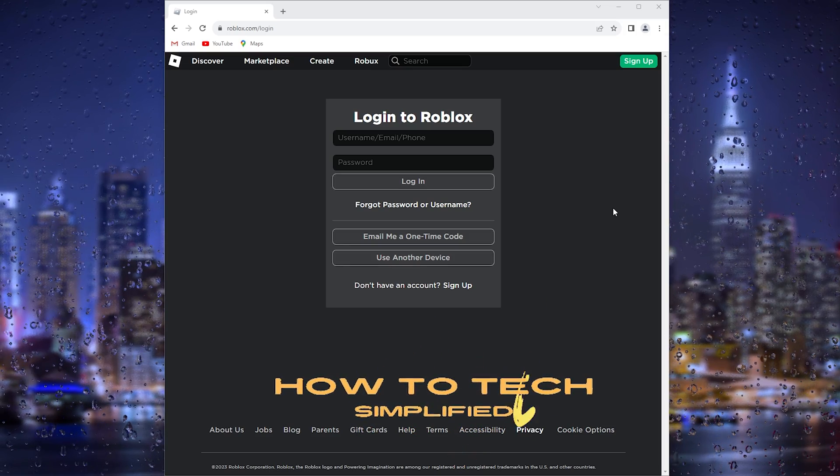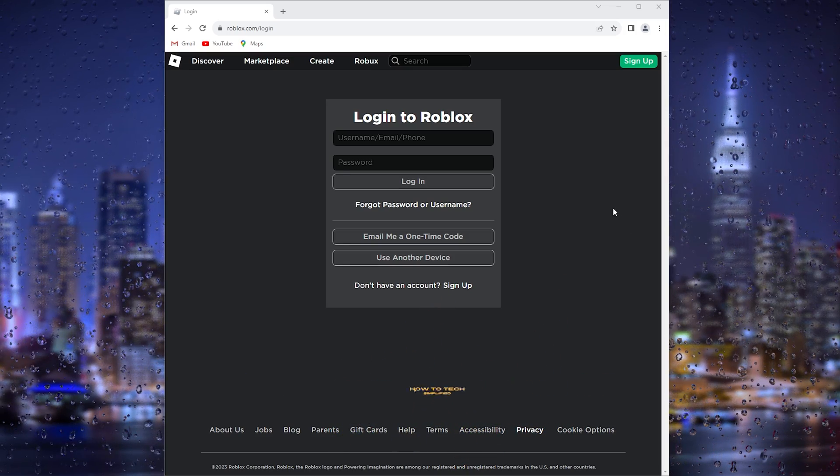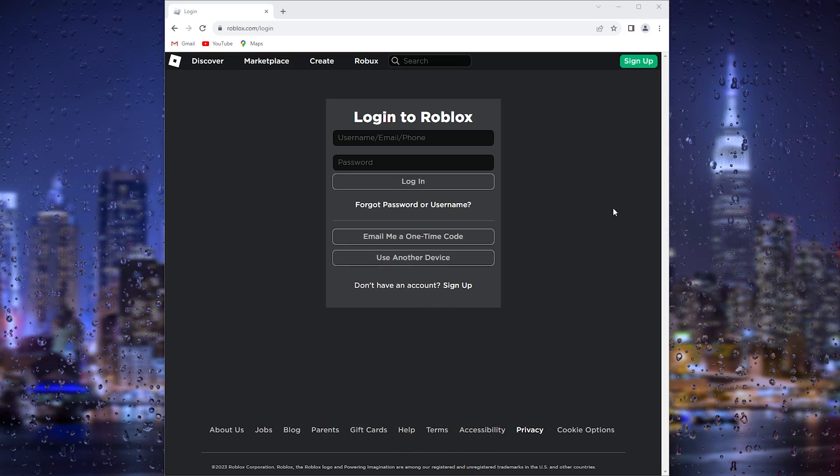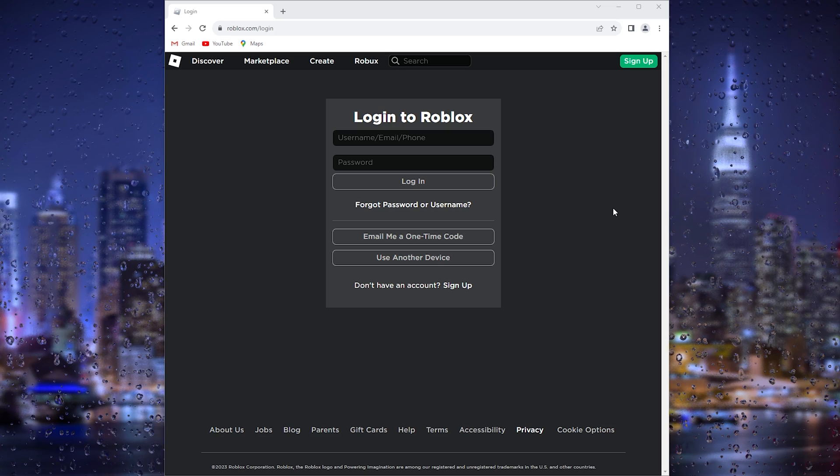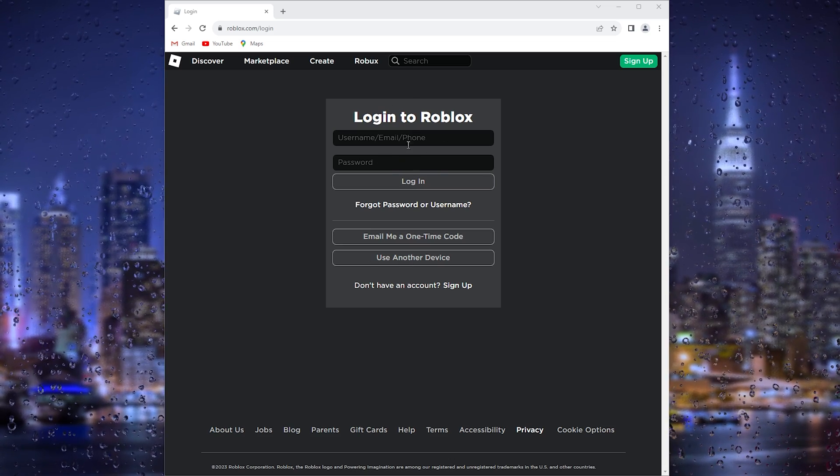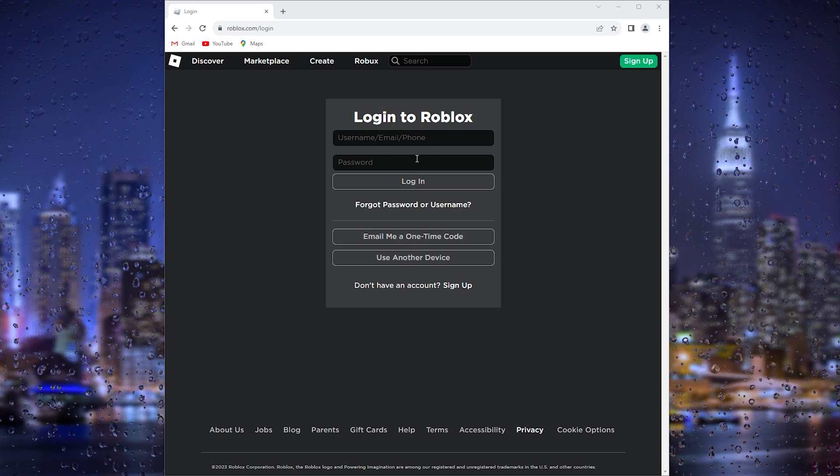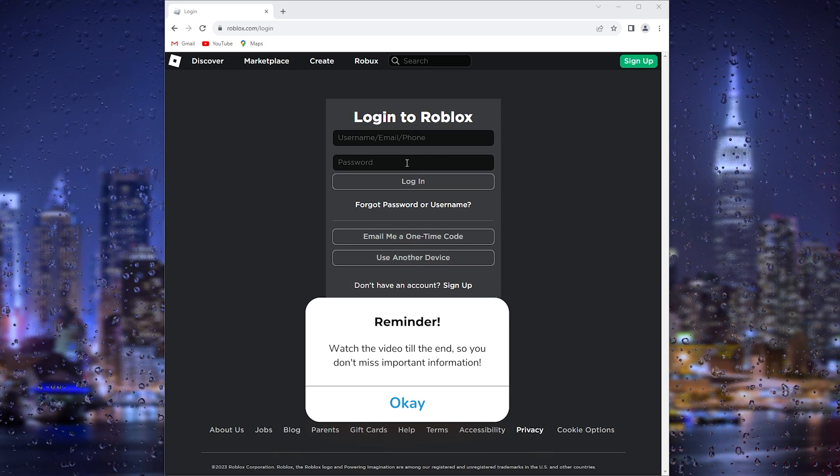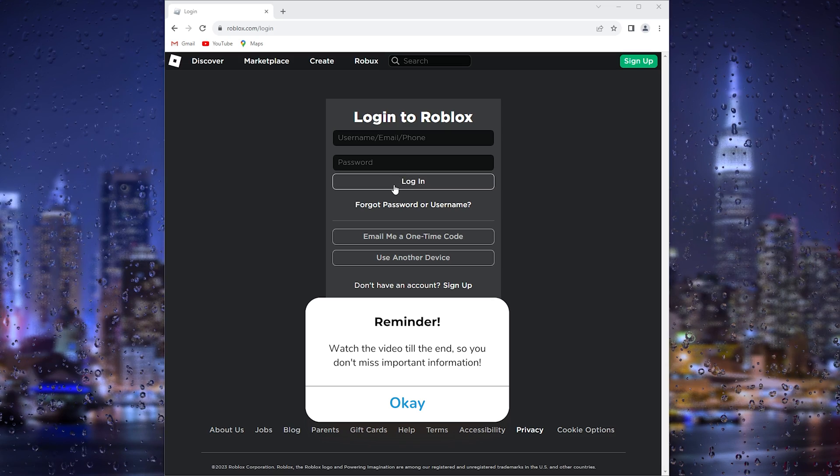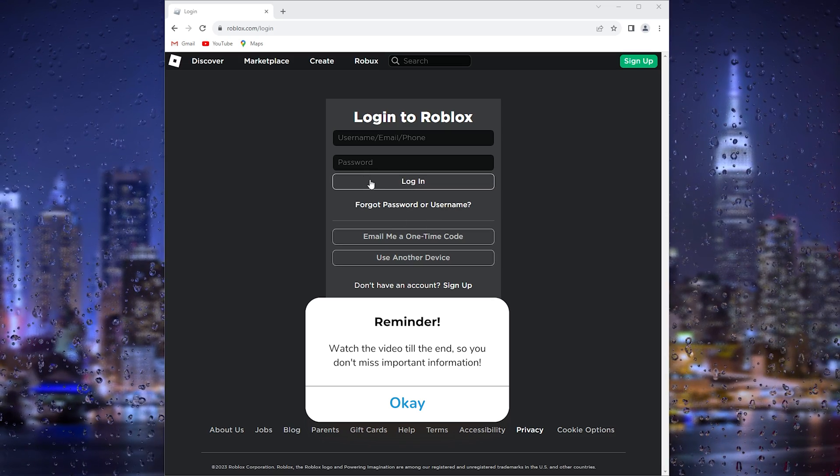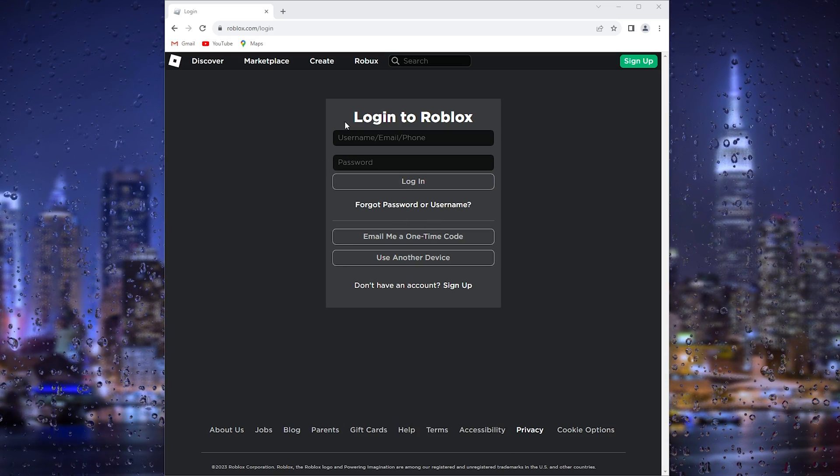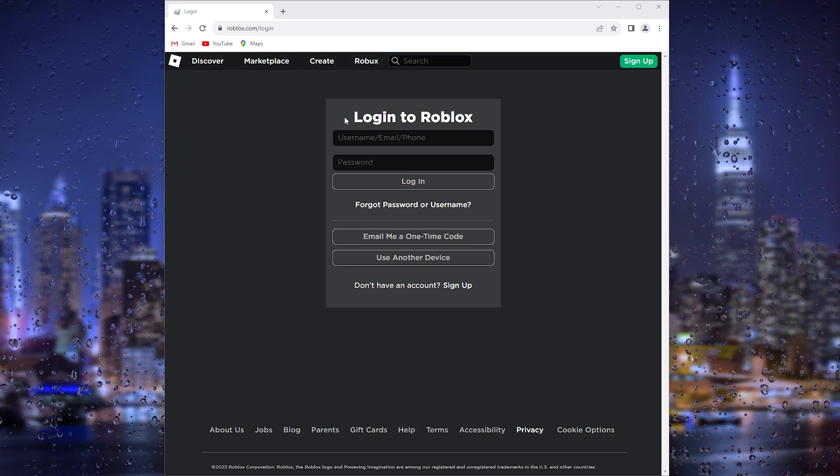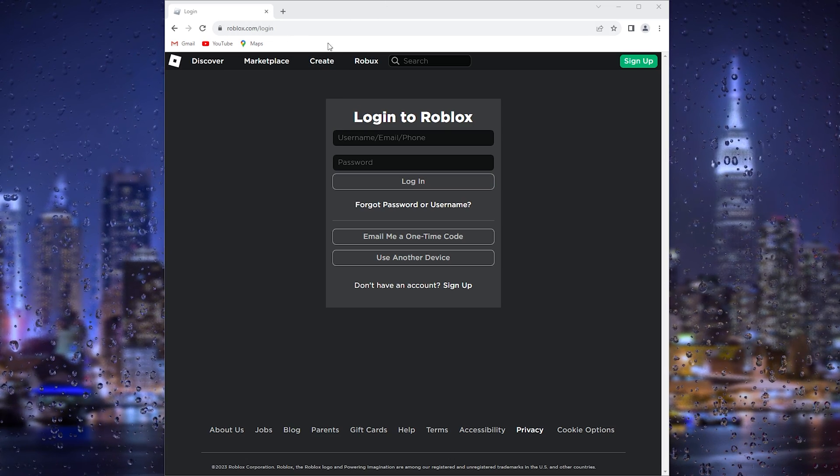Hey hello guys, it's How to Tech Simplified, and in this easy tutorial today I'm going to show you how to actually fix it when you got too many attempts when trying to log in and Roblox says please wait, too many attempts. Now it's a very easy and common issue, let's get straight into it.